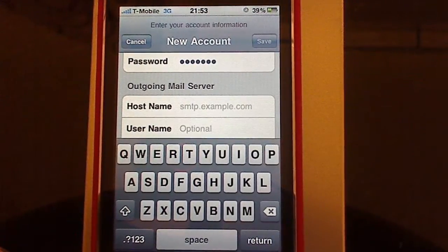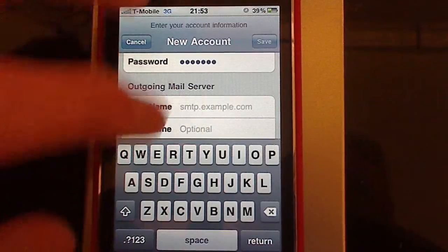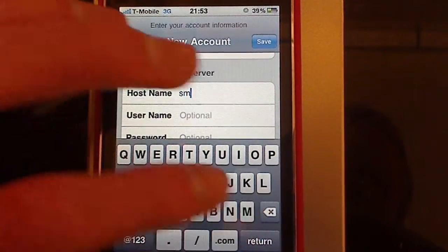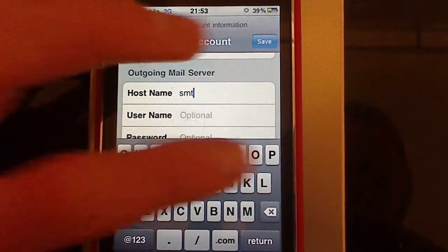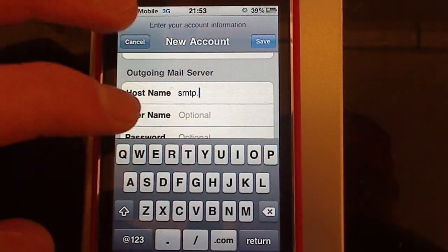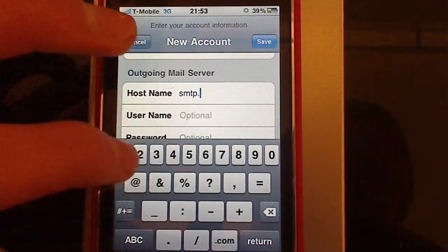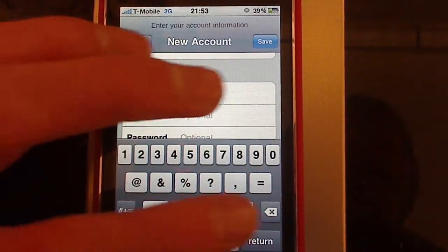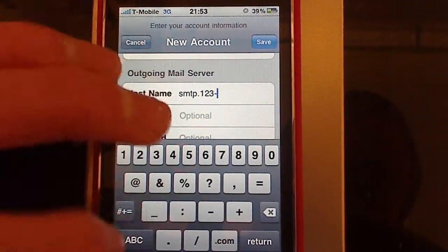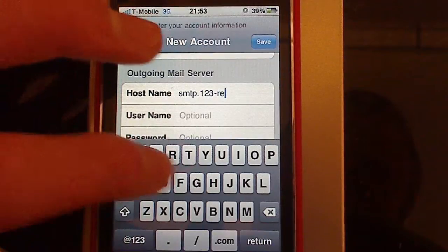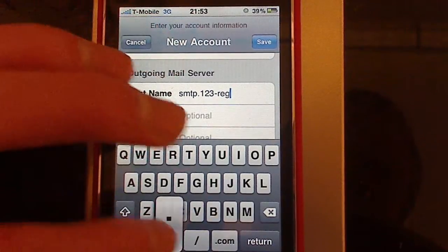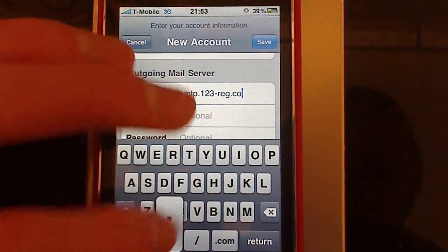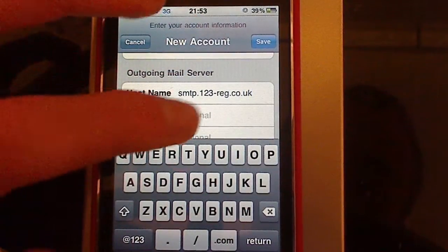And your outgoing mail server, which will be smtp.123reg. For me, 123reg.